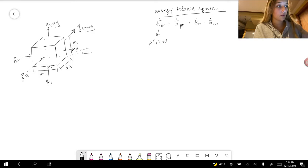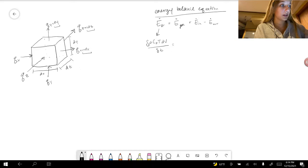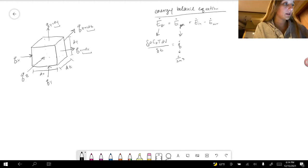We want to look at this as a rate, so we have to divide by delta time, and we will also take a differential of this. The energy generated will be defined as a specific Q, which has units joules per seconds times meters cubed, and these meters cubed have to be canceled out by a differential volume.